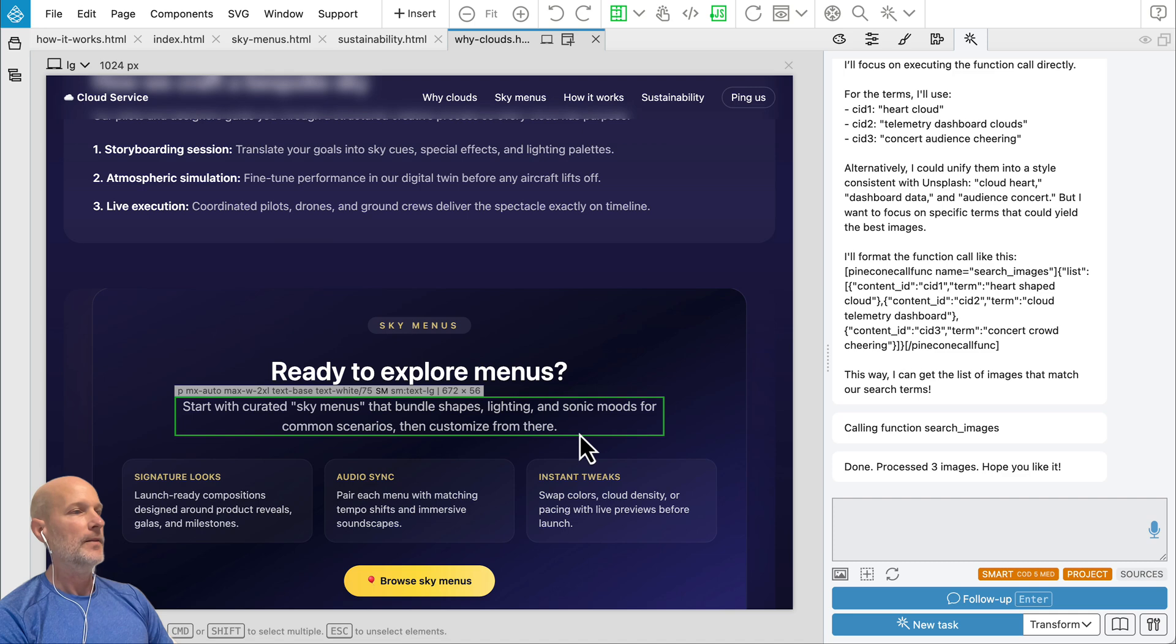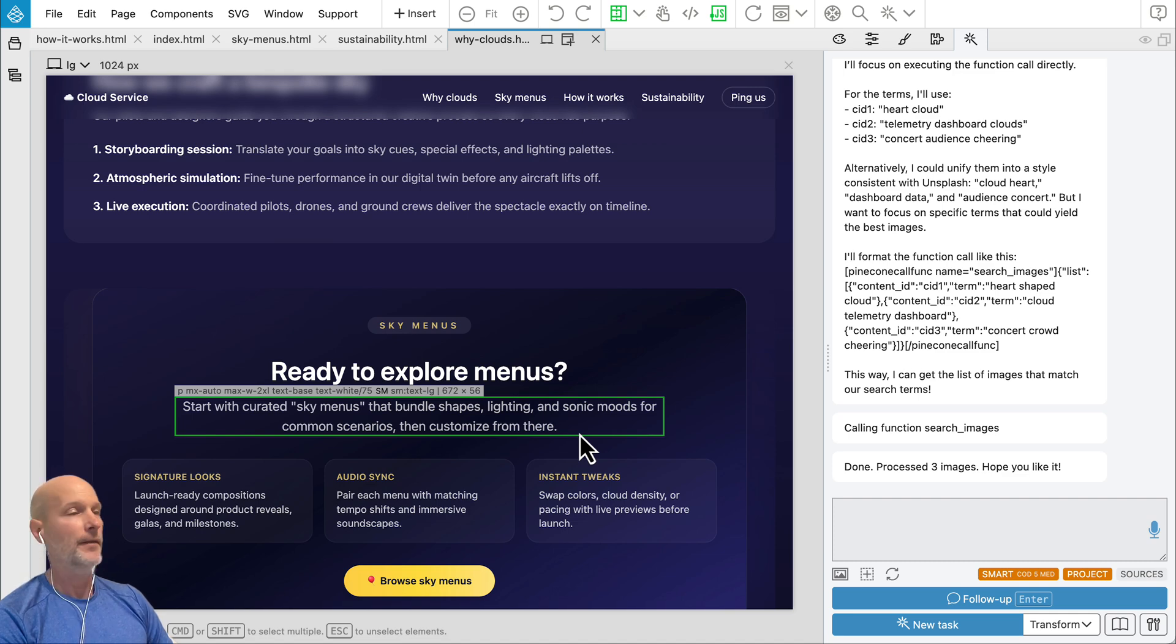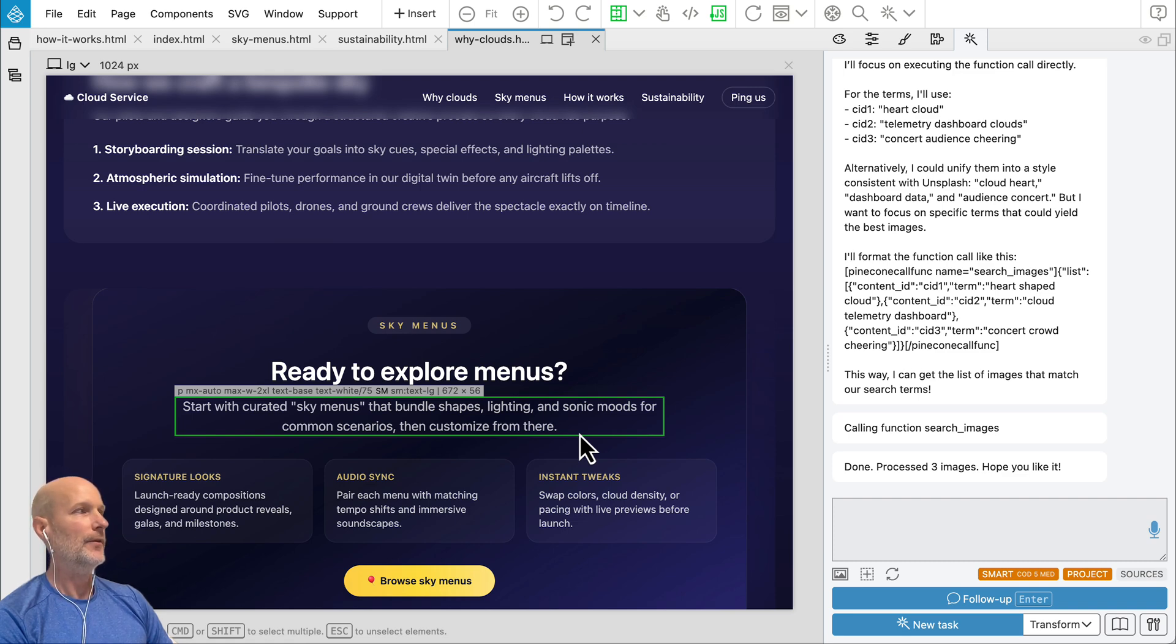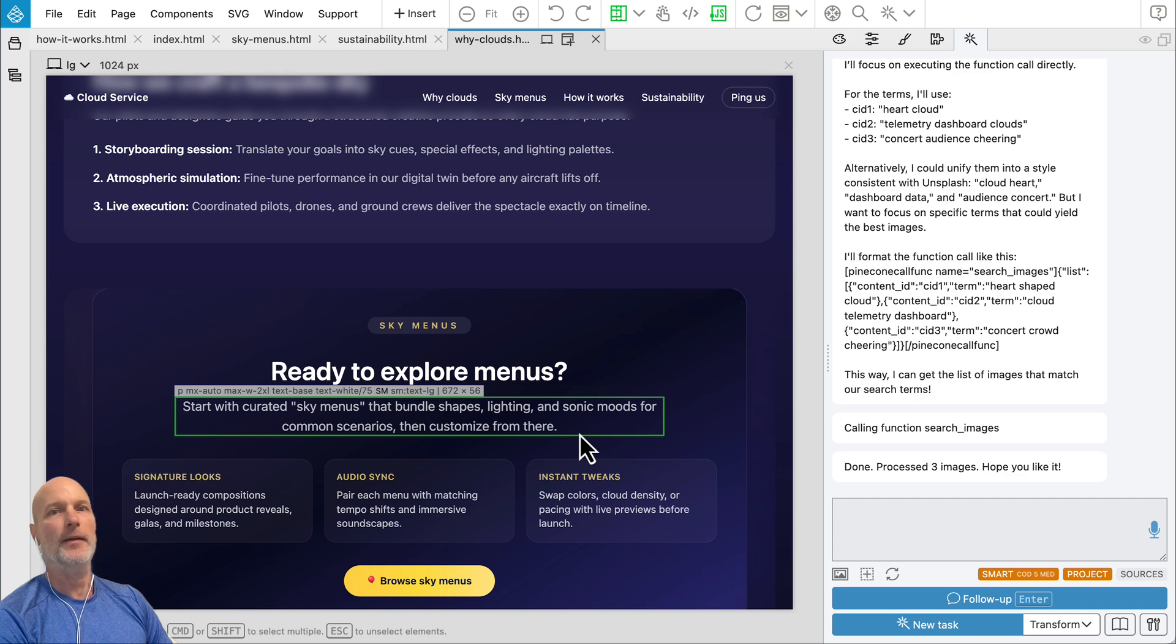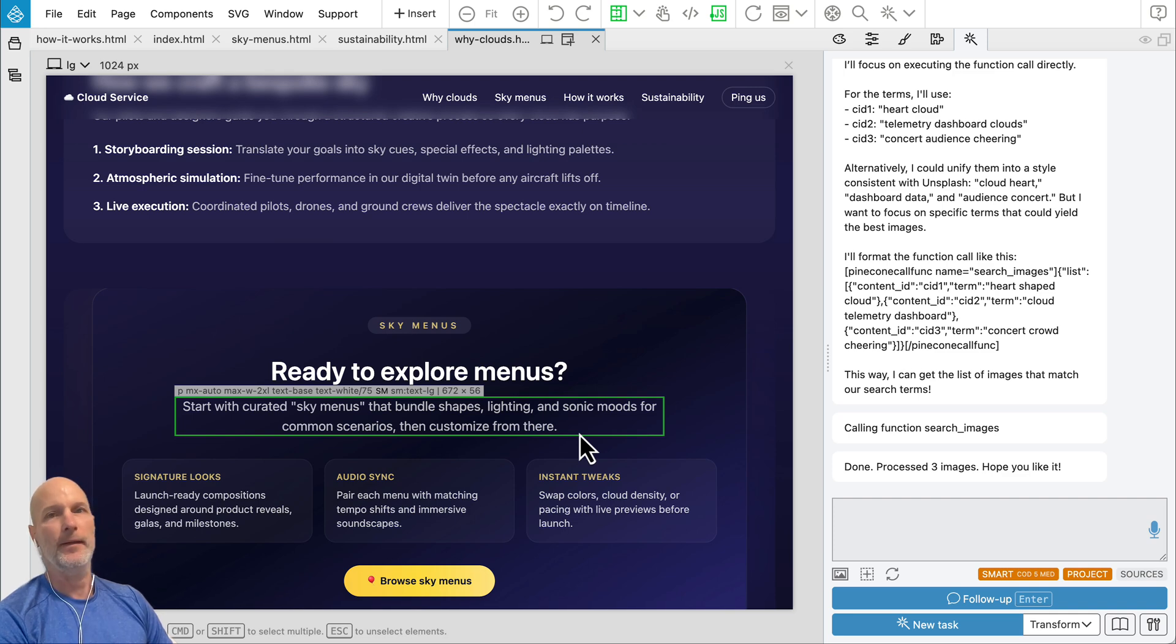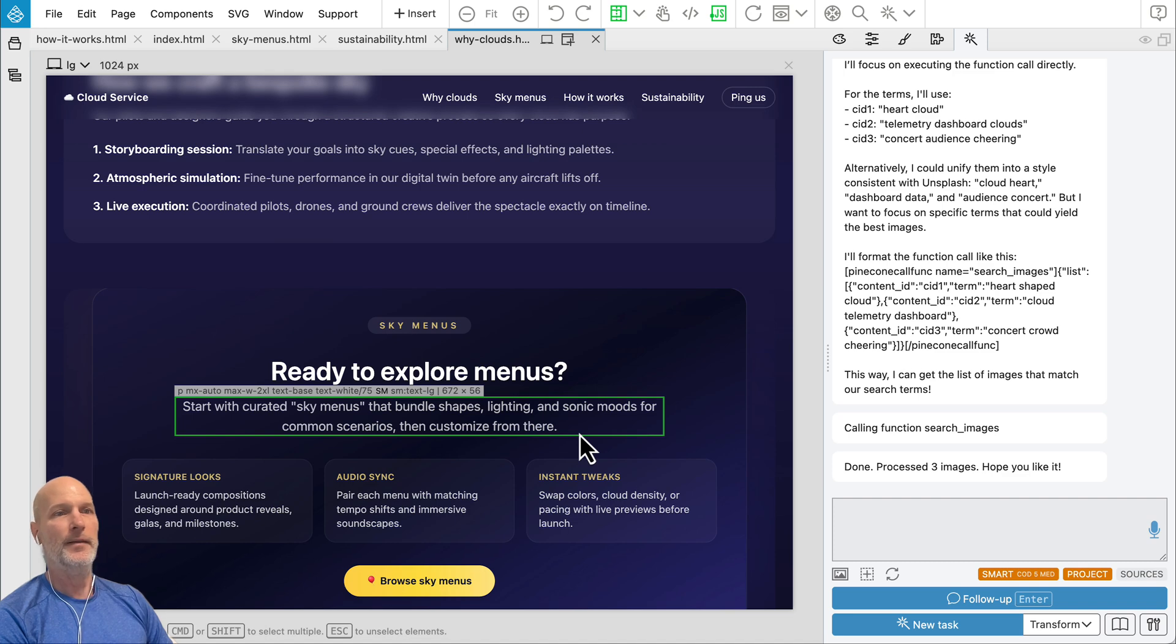So yeah, this has been a brief overview of new features. You just need to reload Pinegrow and all these goodies will be automatically available. You don't need to install anything. So have fun and talk to you soon. Bye-bye.